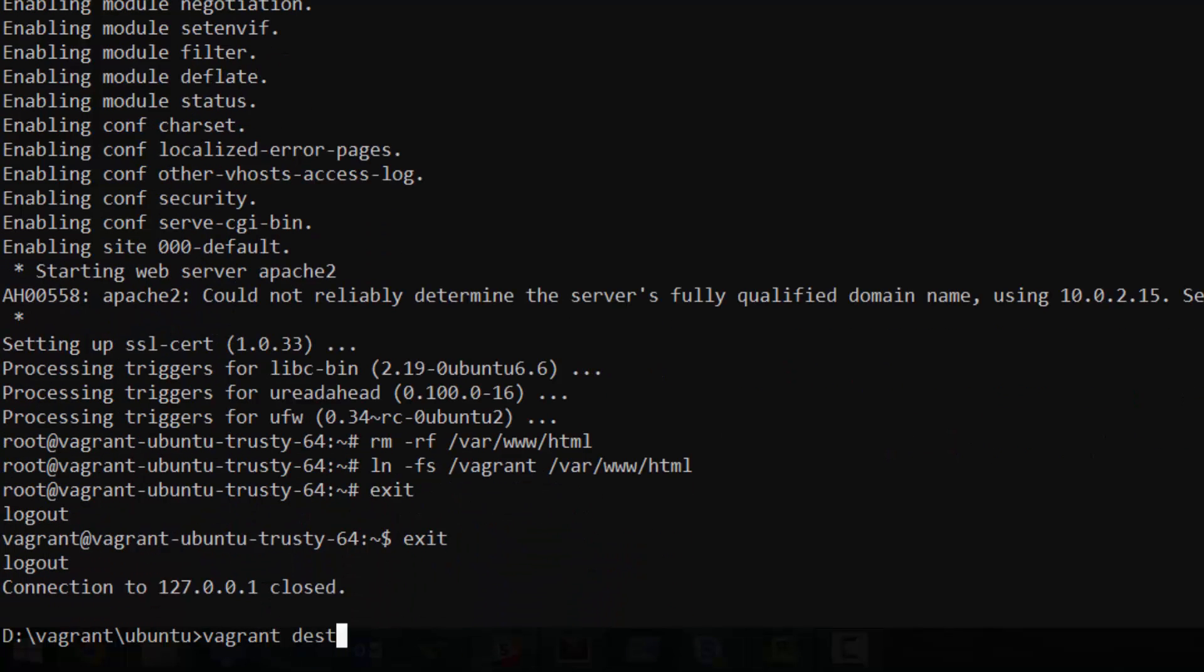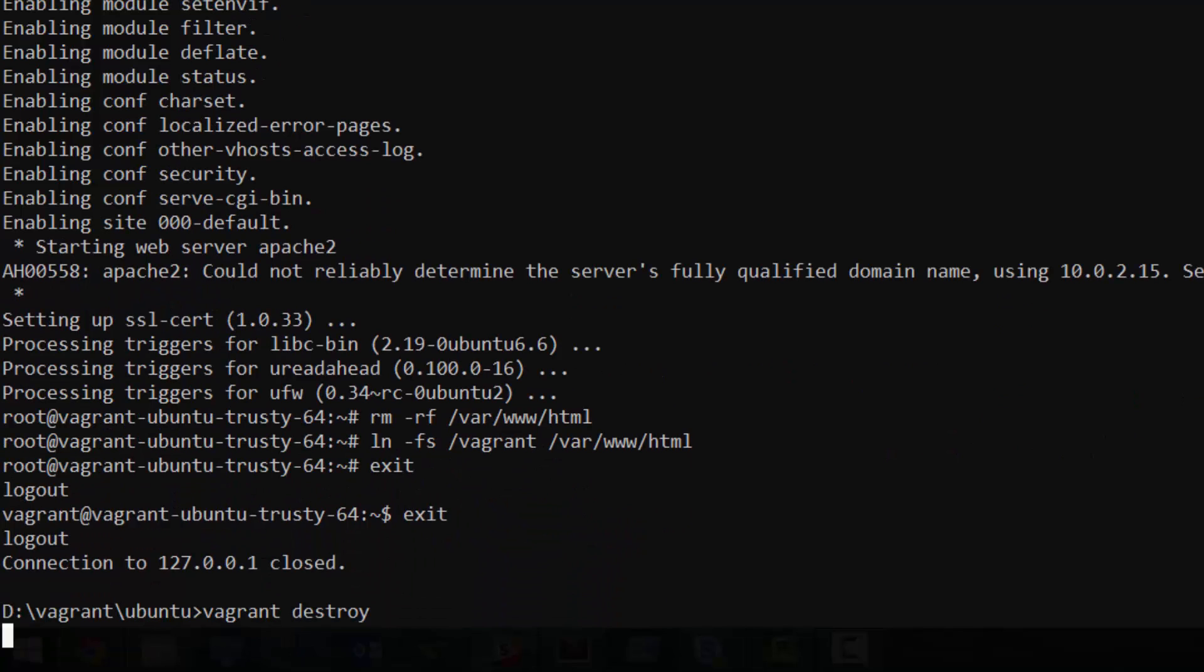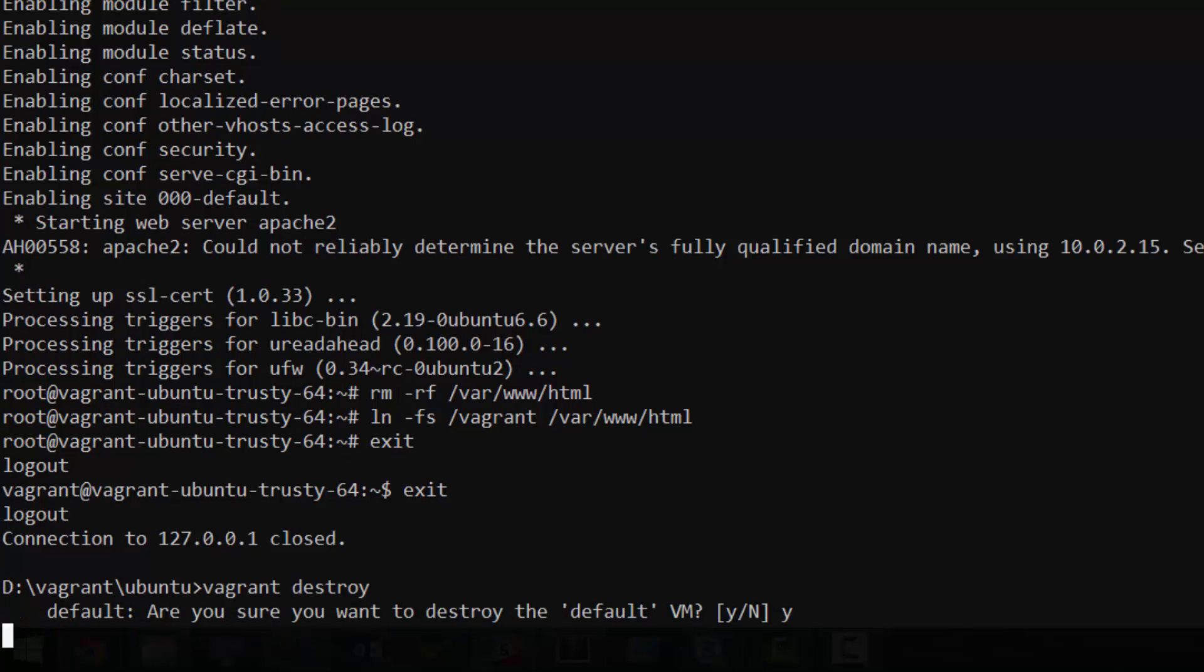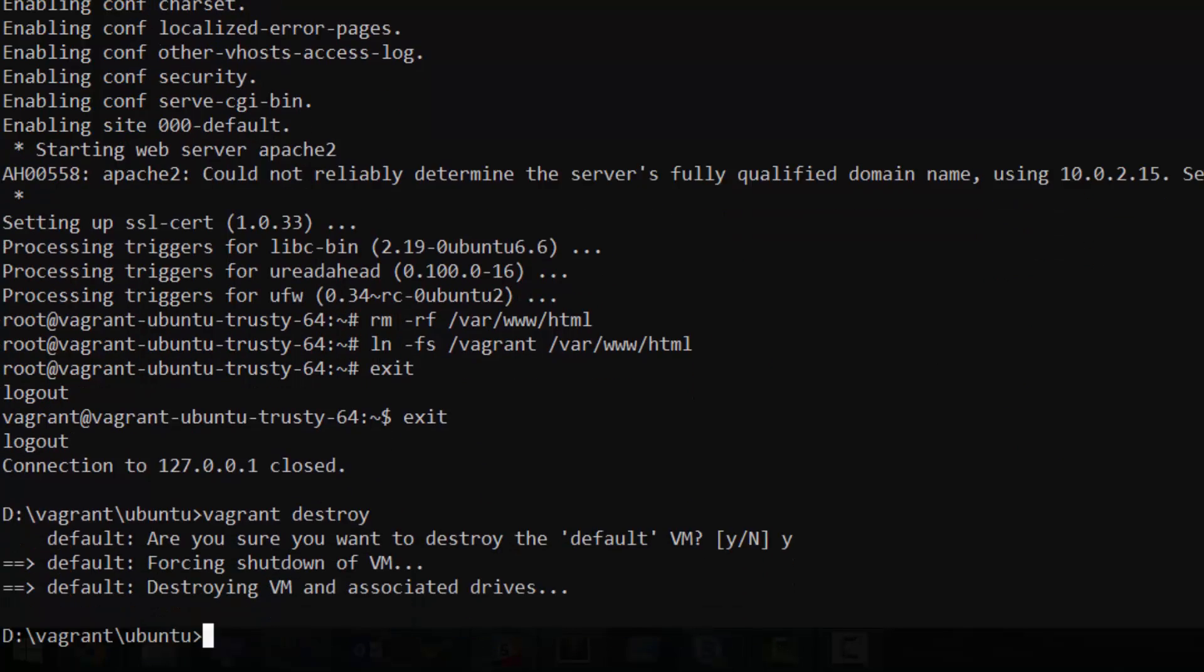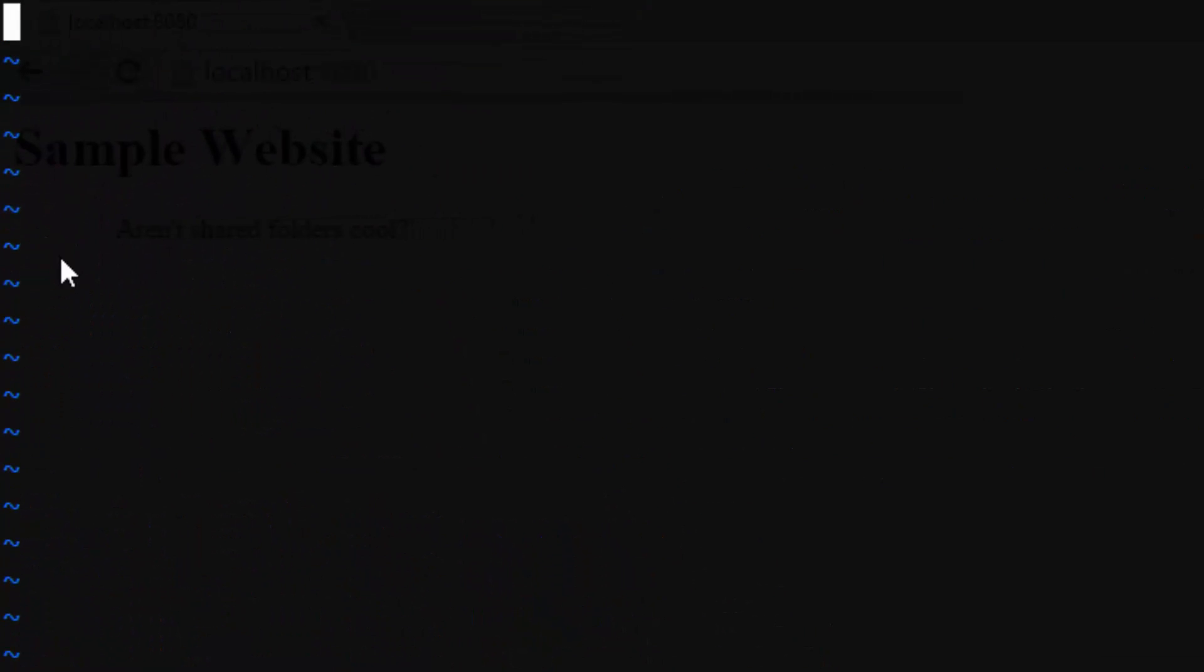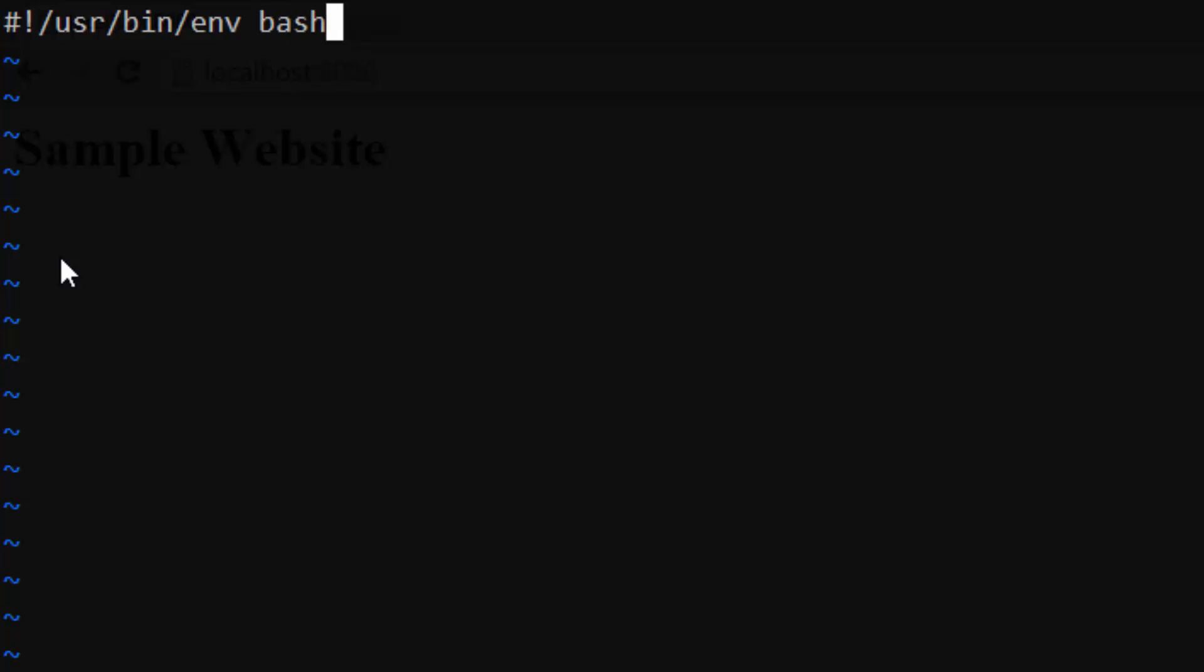Go ahead and run Vagrant Destroy to kill off our VM, then create a new file named webserver.sh. Webserver.sh is going to be the shell script that we use to provision the server from start to finish. And to start things off, we just need to add one line to the top to specify the type of shell to use. We're using bash, so type pound bang, usr, bin, env, bash.